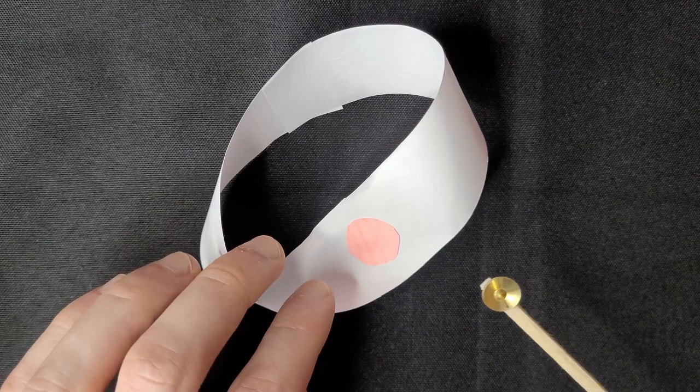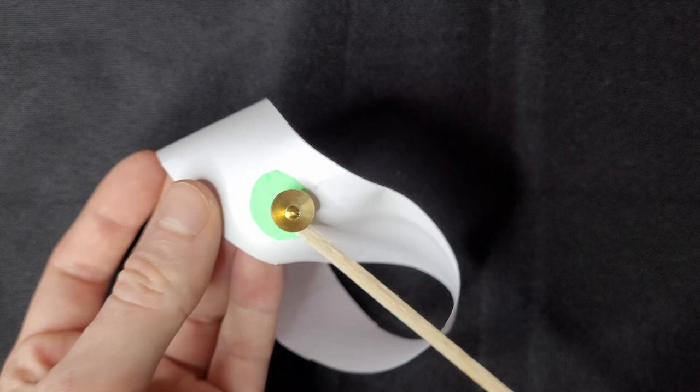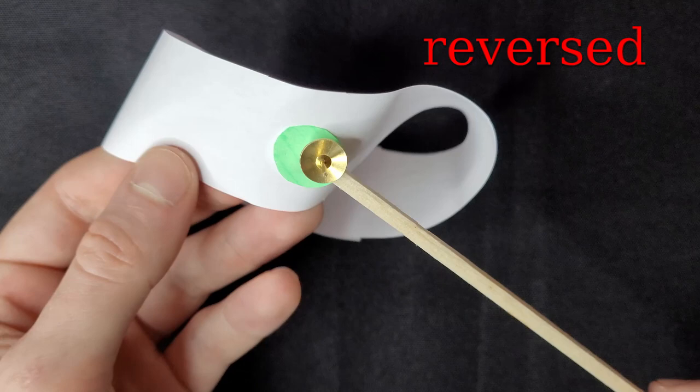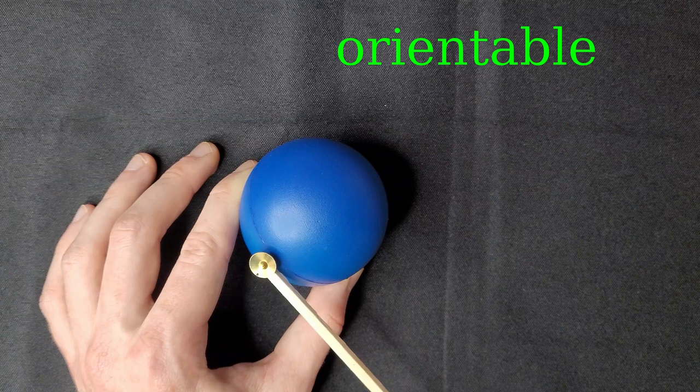However, the Möbius loop is different. If you placed a marker pointing outwards, and traveled along the surface, you could get back round to the same position, but now the marker is pointing inwards. The orientation of the marker has reversed, so the Möbius loop is non-orientable. But there is no way I could have done that with the sphere.